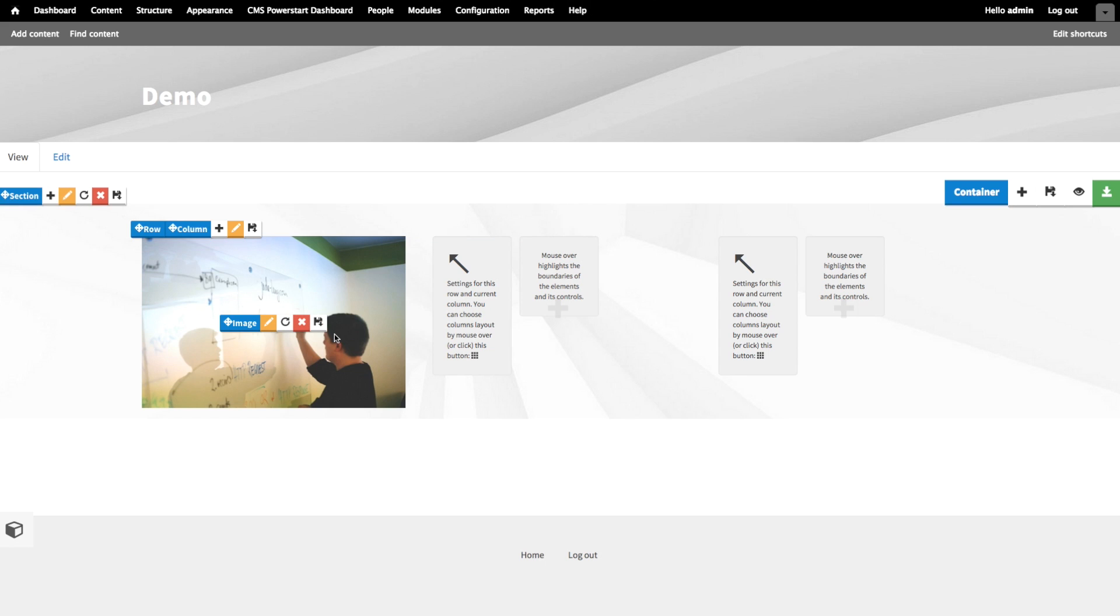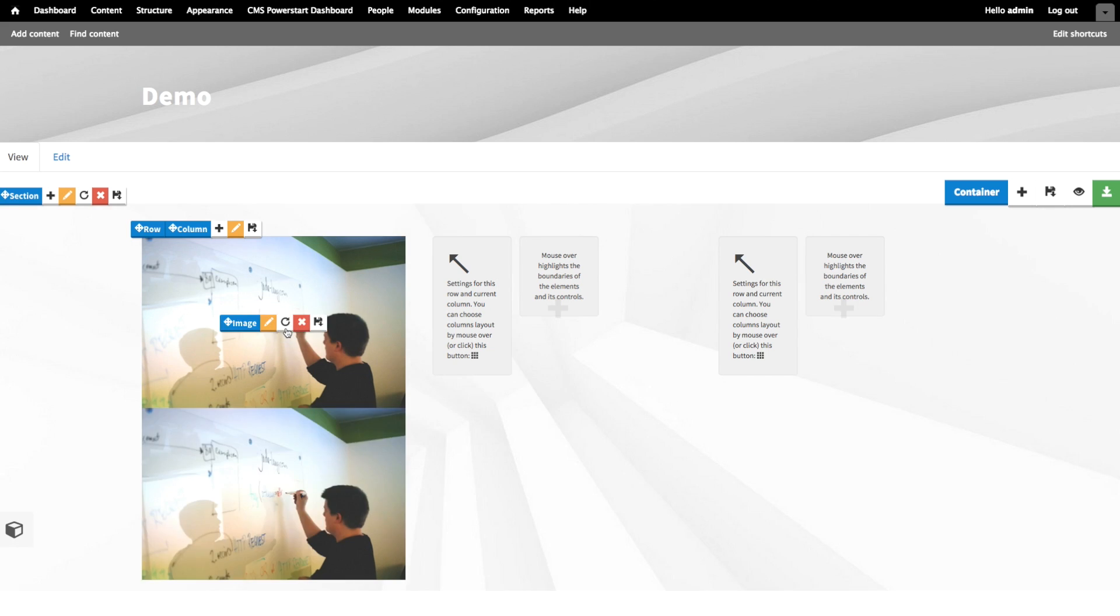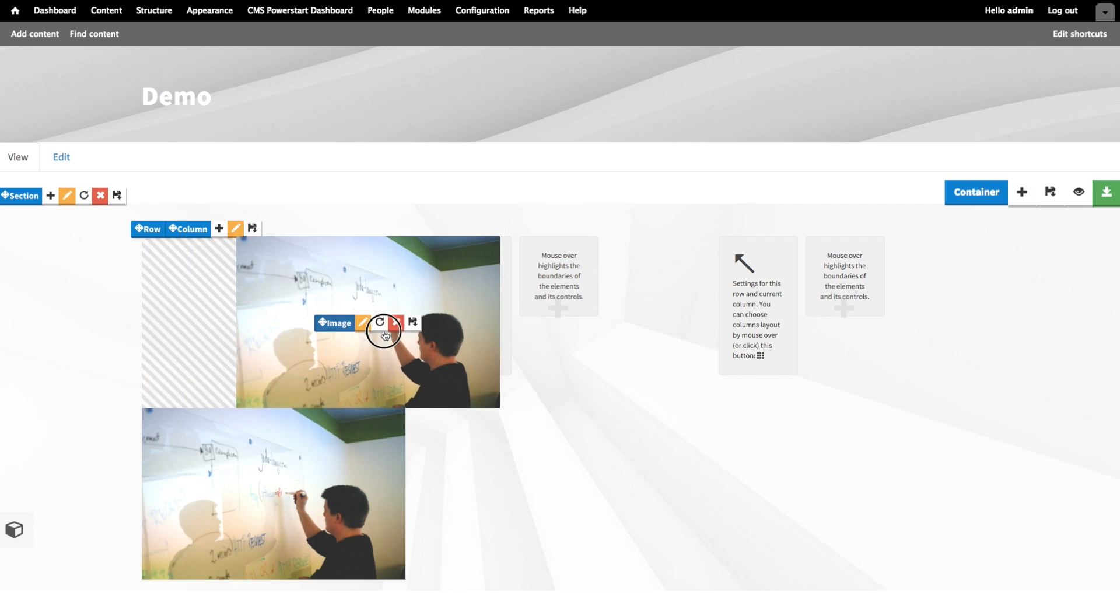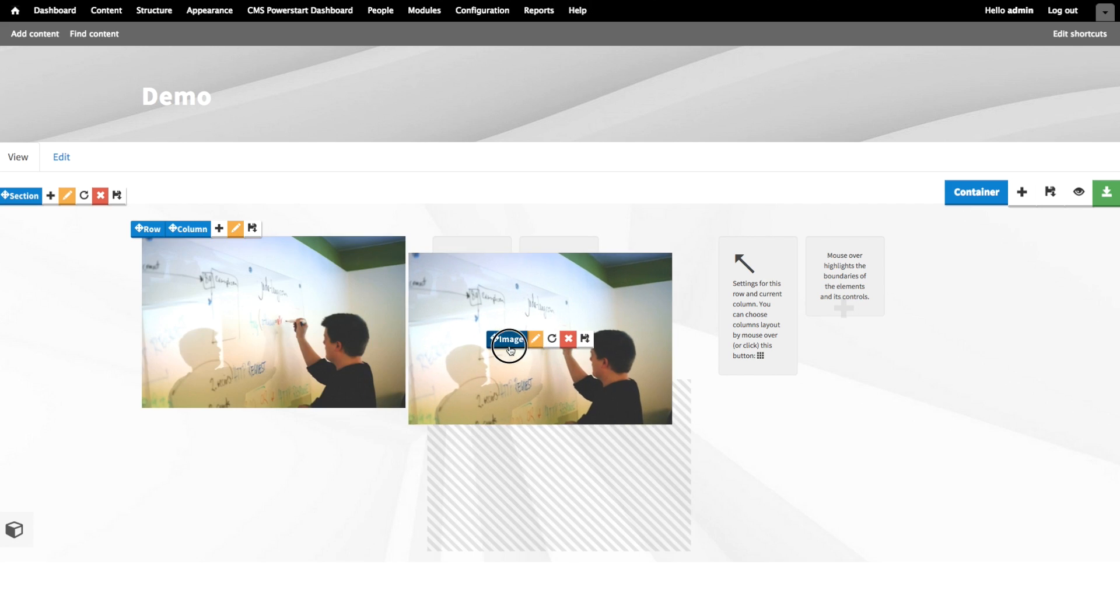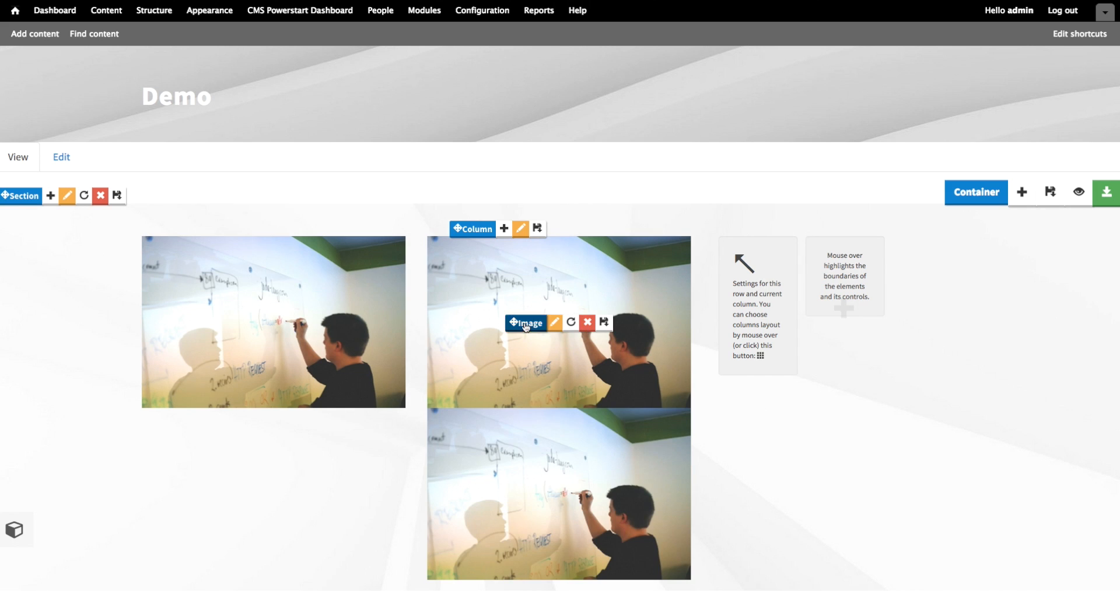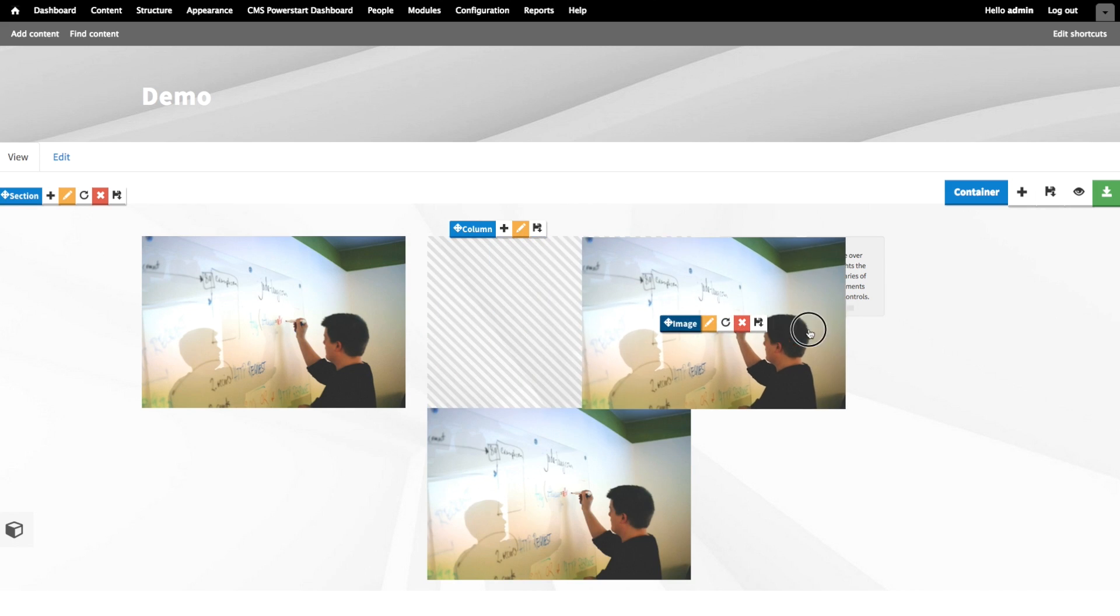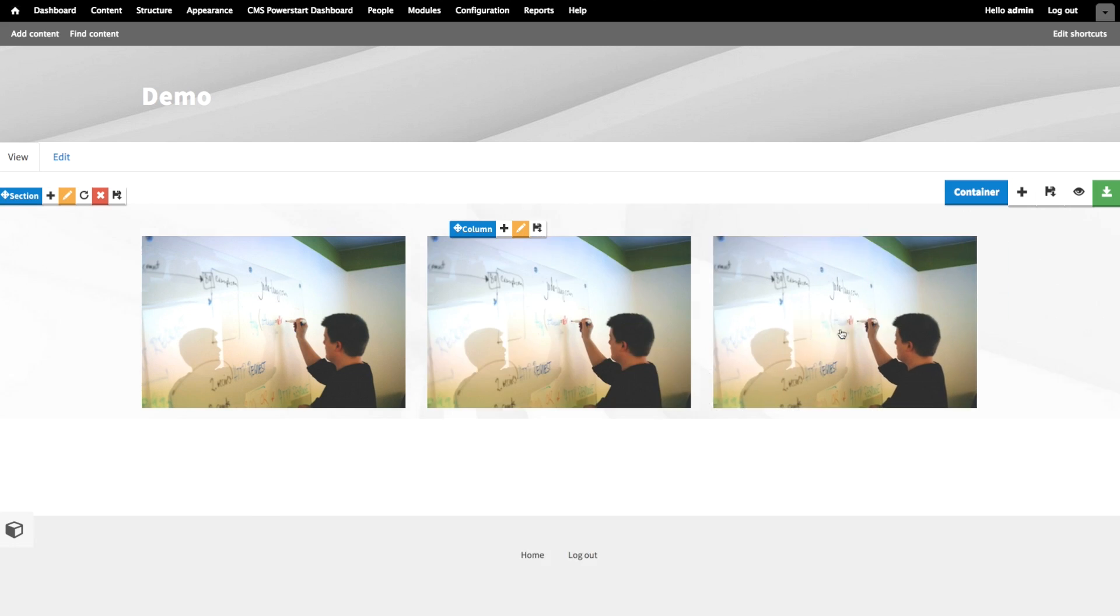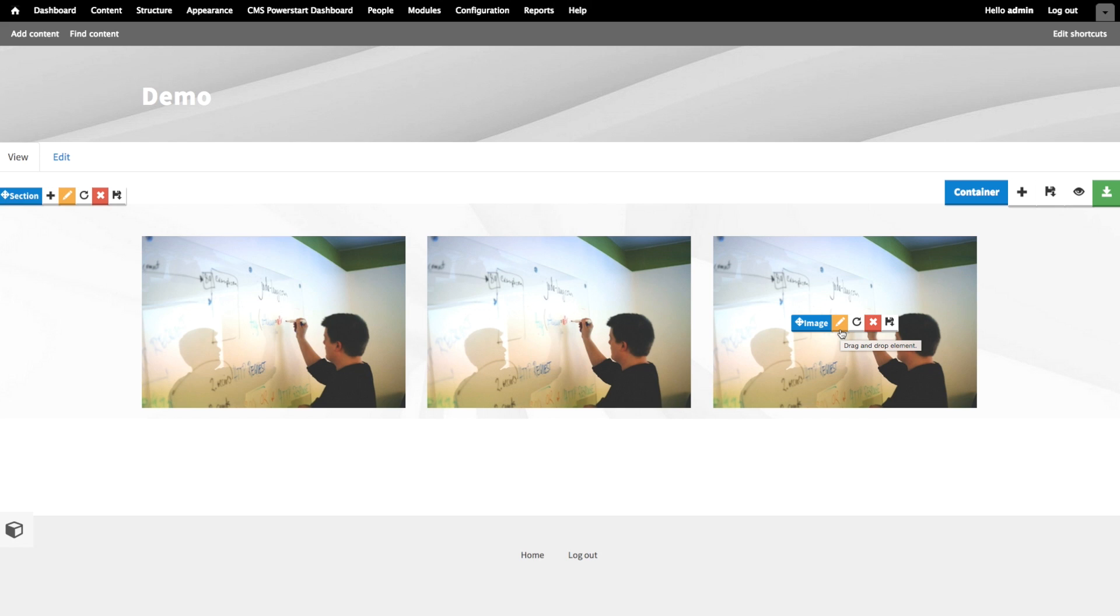Now I'm going to clone the image and drag the copies to the other columns. And now, we have three image elements that all have the correct resize action. Now I can very easily swap out the images.